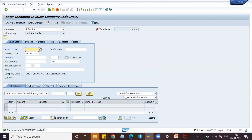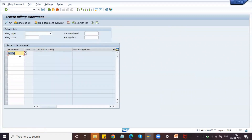The vendor invoice is now created. We have paid the vendor; now we need to collect the amount from the customer by doing billing. Transaction code VF01 is used to create the billing document. You need to maintain the sales order number here because billing is based on the sales document. Enter the sales order number and click Enter.